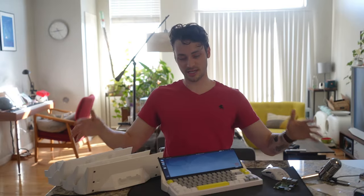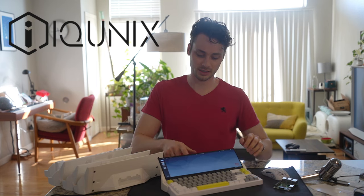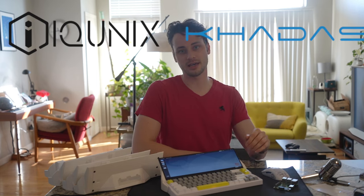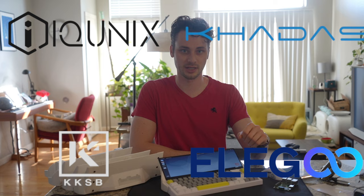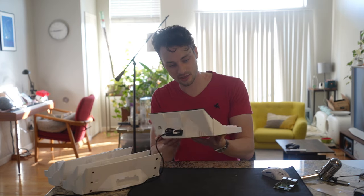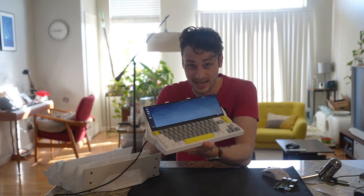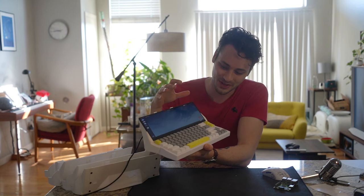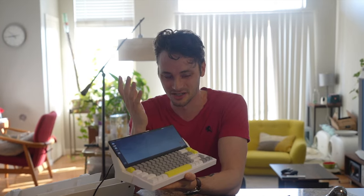While no money changed hands, I did partner with Icunix, Kadas, KKSB, and Eligo to make this build happen. And for everyone who wanted this thing to run Linux, it runs Linux. And I hate it and that's the big issue with this entire build. I'll get to that at the end of this video. It's been a disaster.